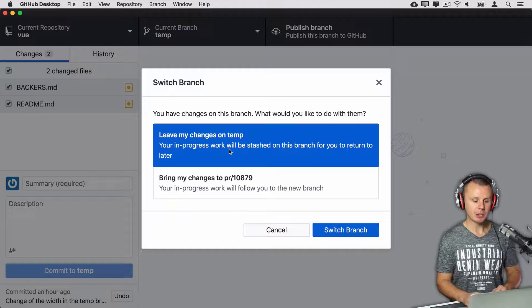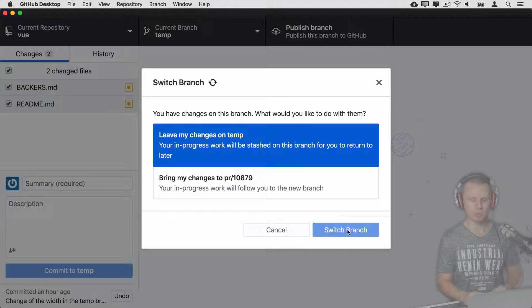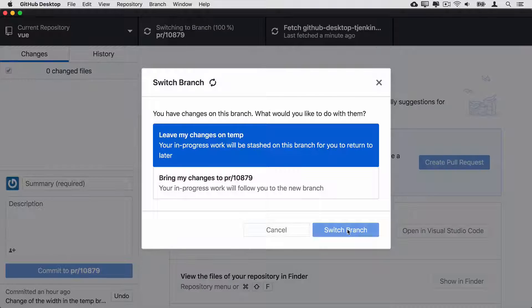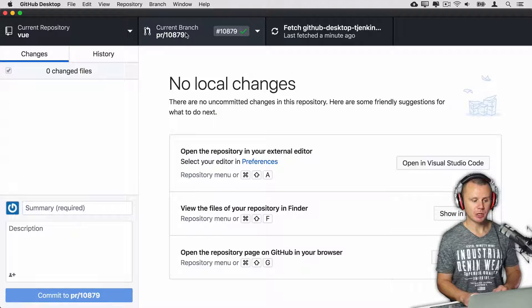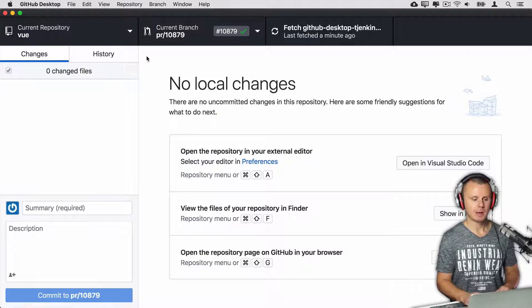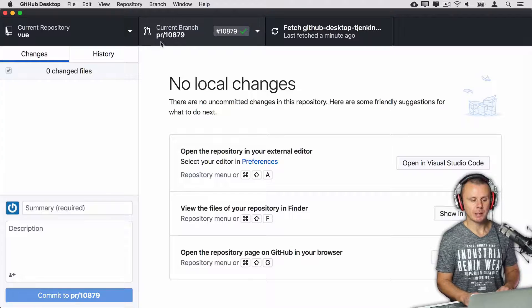Let's leave my changes on temp branch and click 'Switch Branch'. Branches were switched and now I'm on this branch — and you can see there are no changes here in this branch. But let's suppose that I have decided to get back to the temp branch.